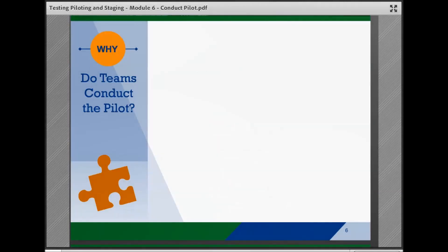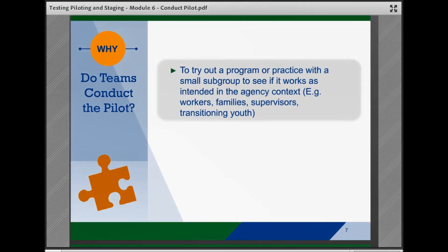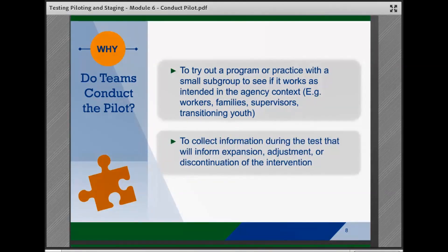Let's get started. After determining the pilot test approach, developing testing plans, and identifying and recruiting sites, teams will implement the pilot according to their plan. Piloting helps agencies try out a program or practice with a small subgroup to see how the intervention will work in the agency context — for example, with workers, families, supervisors, or transitioning youth. Conducting the test allows teams to collect information that will inform the team before expansion on a larger scale, determine if there are further adjustments to the intervention needed, or potentially lead to a decision to discontinue the intervention.